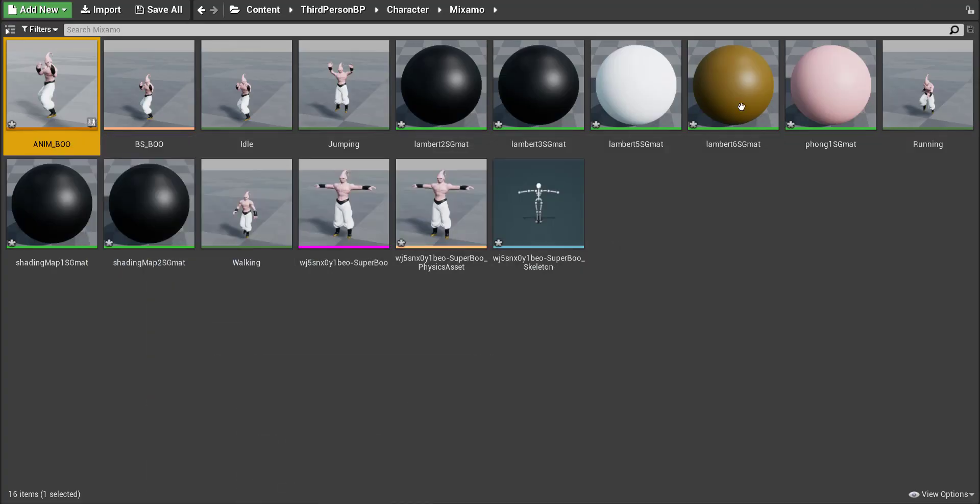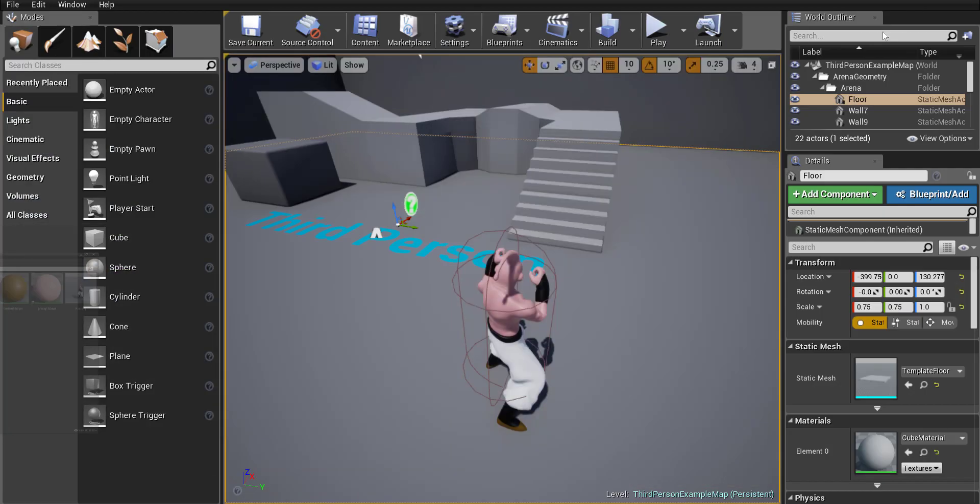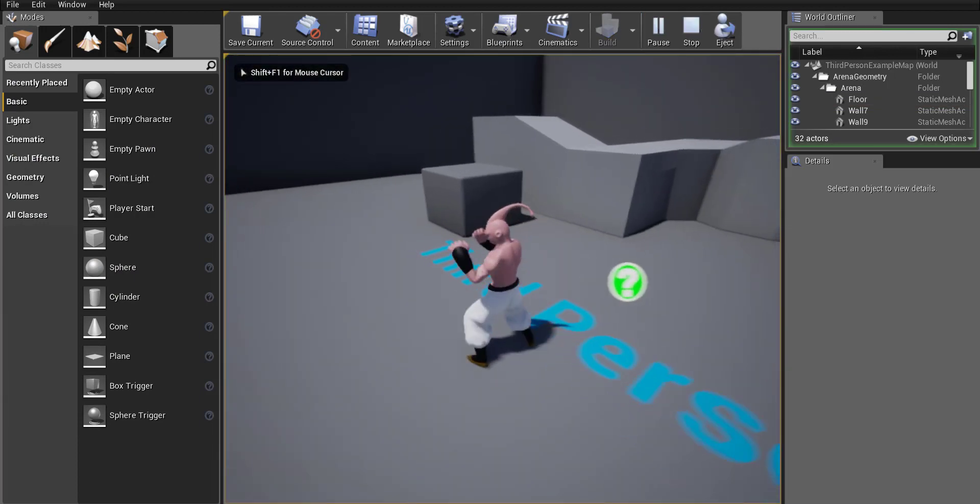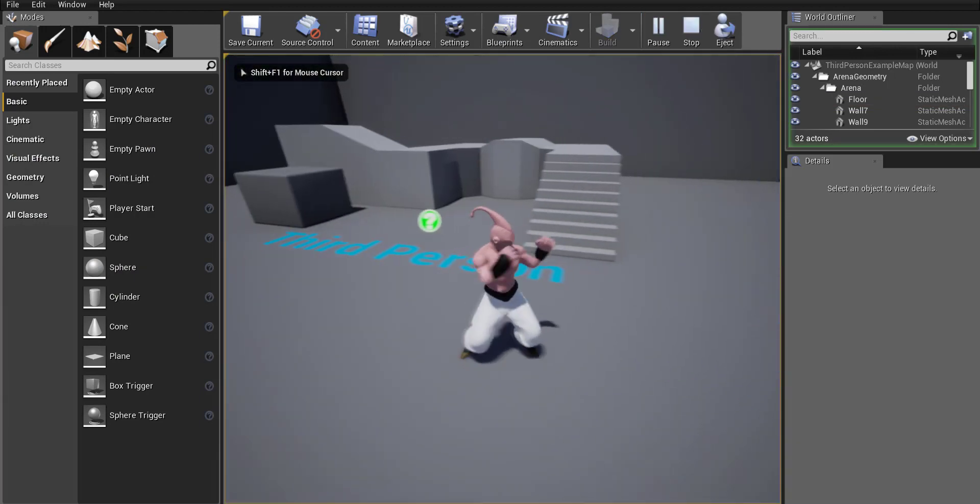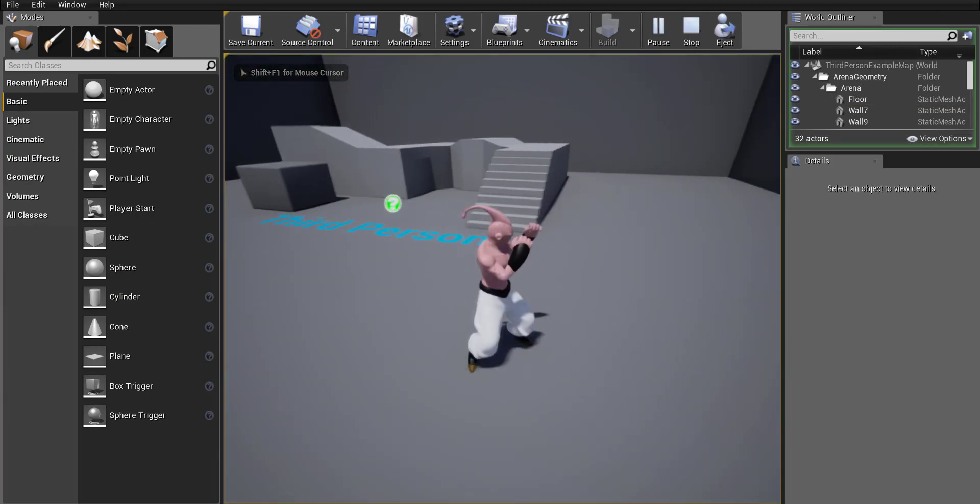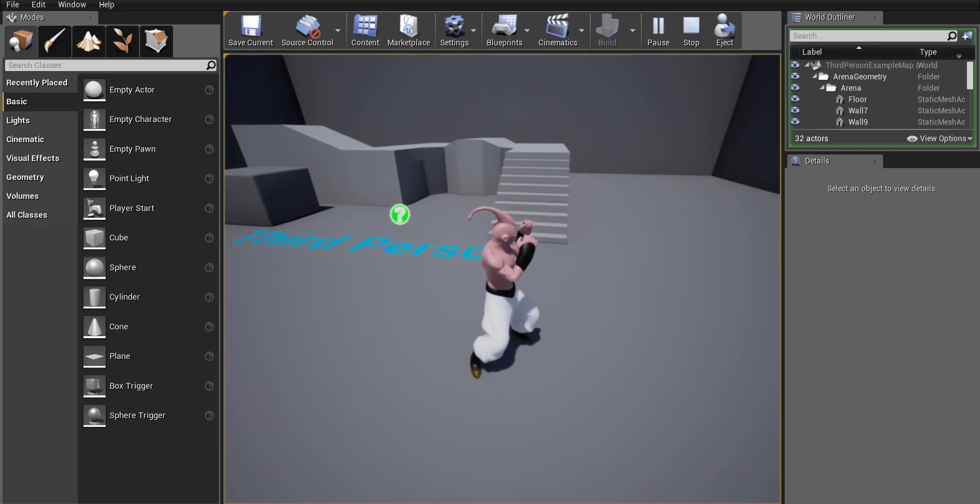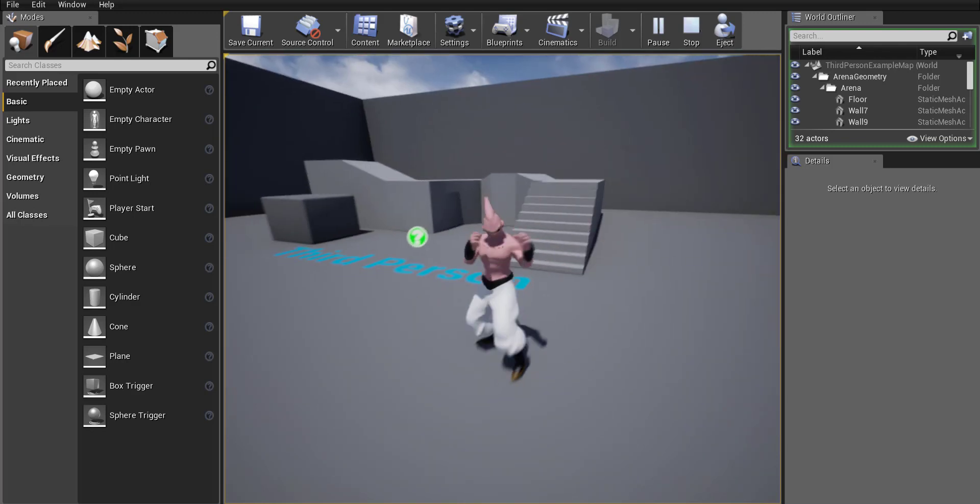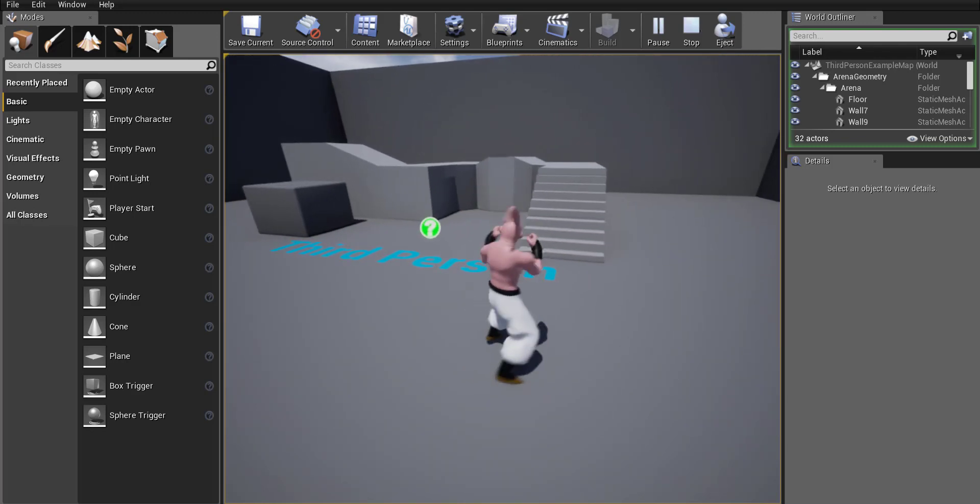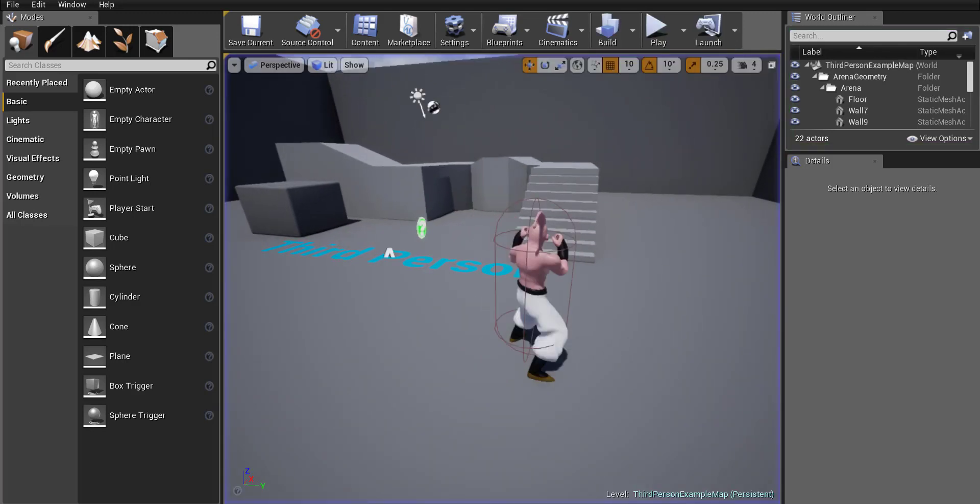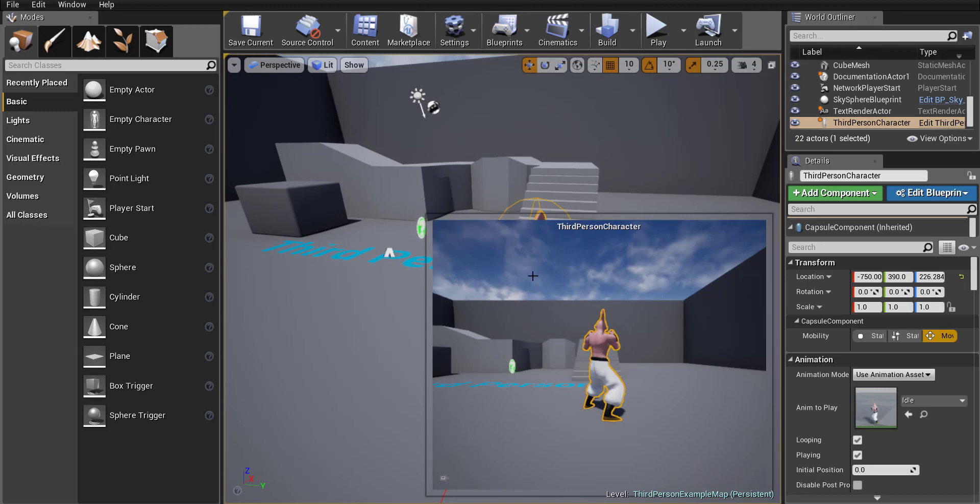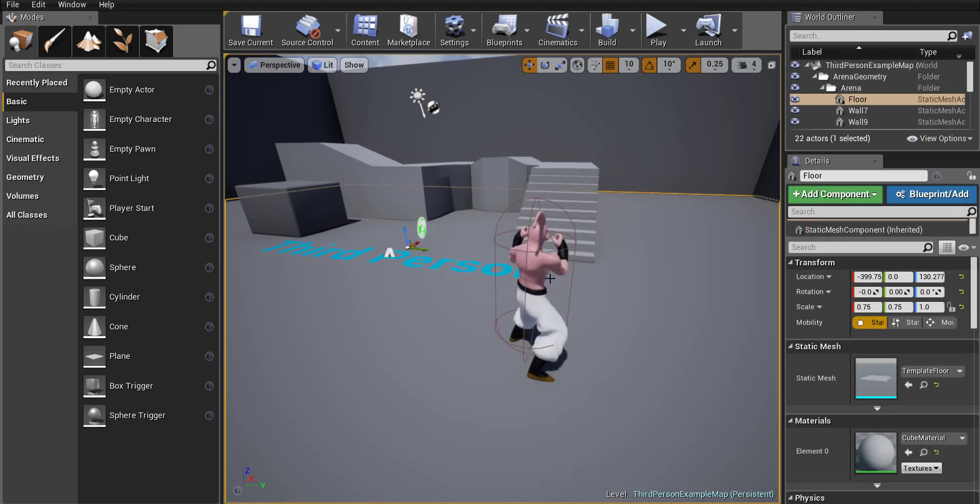So if I minimize all this and I click play you're gonna notice right away that the character itself isn't doing anything it's still doing that default stationary animation and that's because we haven't changed it in the third person character yet.